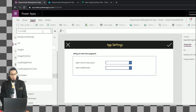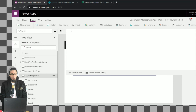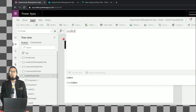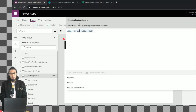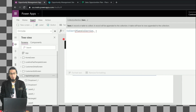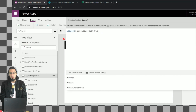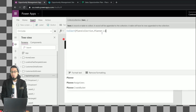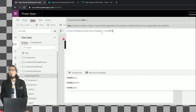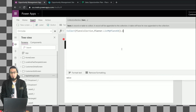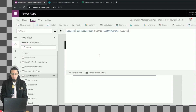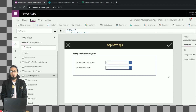The first thing we're going to do is go to the OnVisible property of the app settings screen and create a collection. A collection basically stores a set of records in memory. The Collect method asks for the name of the collection - which is going to be 'PlansCollection' - and then the items we want to store. To store that information we're going to use the Planner connector and specifically the method ListMyPlans version 2, which gives us the list of all available plans.